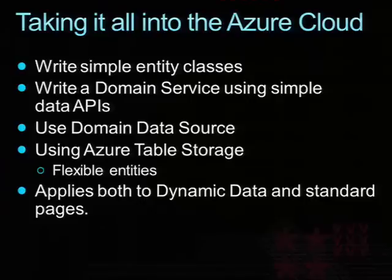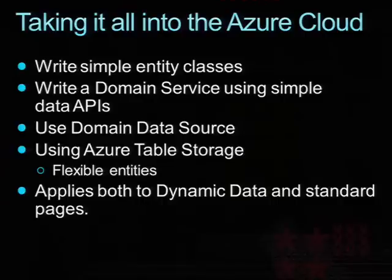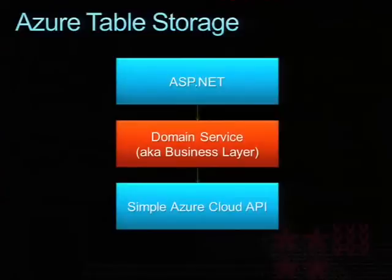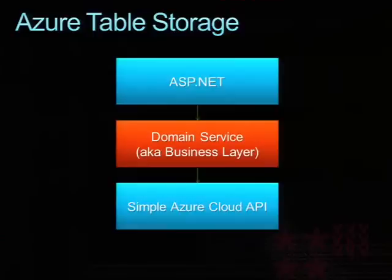I'm going to show you a demo that uses dynamic data over that, but I could just as easily write simple ASP.NET pages like I did early on that would also use that. The model is pretty much the same diagram I've showed you, except now the bottom box instead of being Entity Framework according to SQL is the Azure cloud.